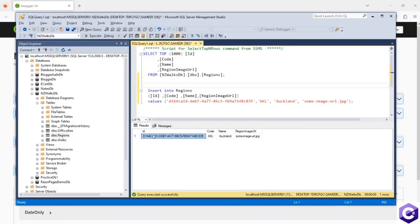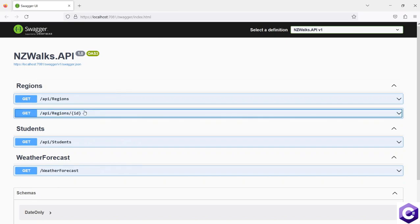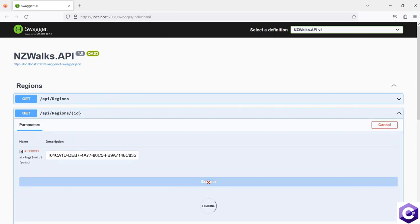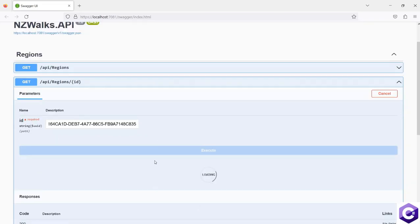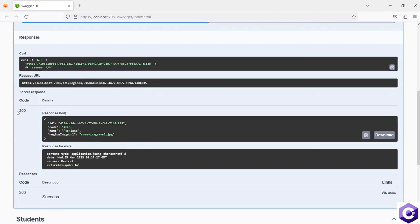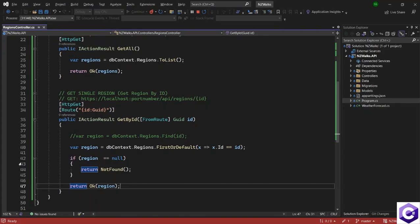The application is running. I'll copy the ID and try to get the region using FirstOrDefault. After executing, Entity Framework Core connects to the database and returns the Auckland region with a 200 success response. Everything remains the same — you just have two options when searching by the ID property: Find or FirstOrDefault.